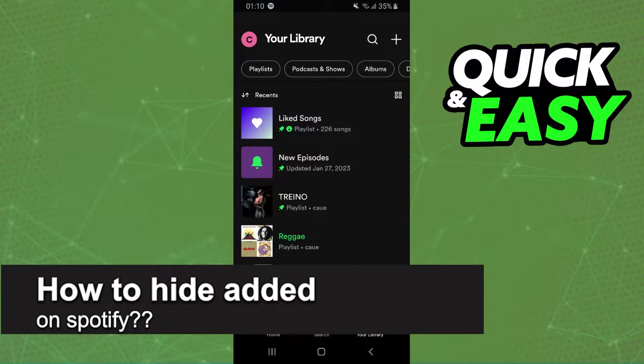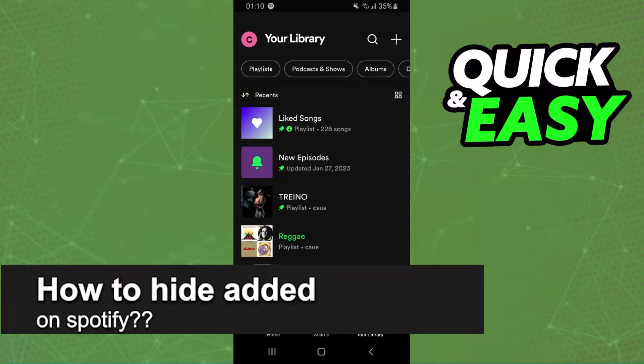How to hide data added on Spotify? It is possible, it is not possible, let's find out now.